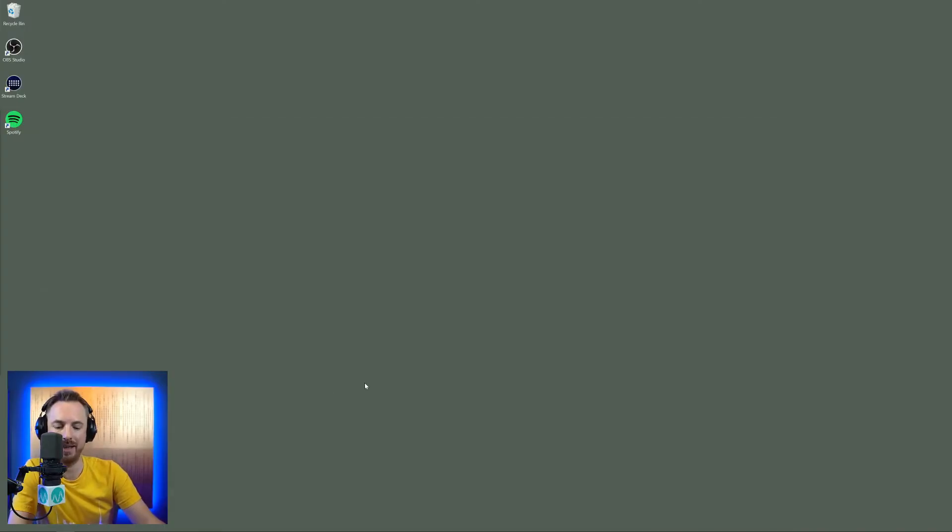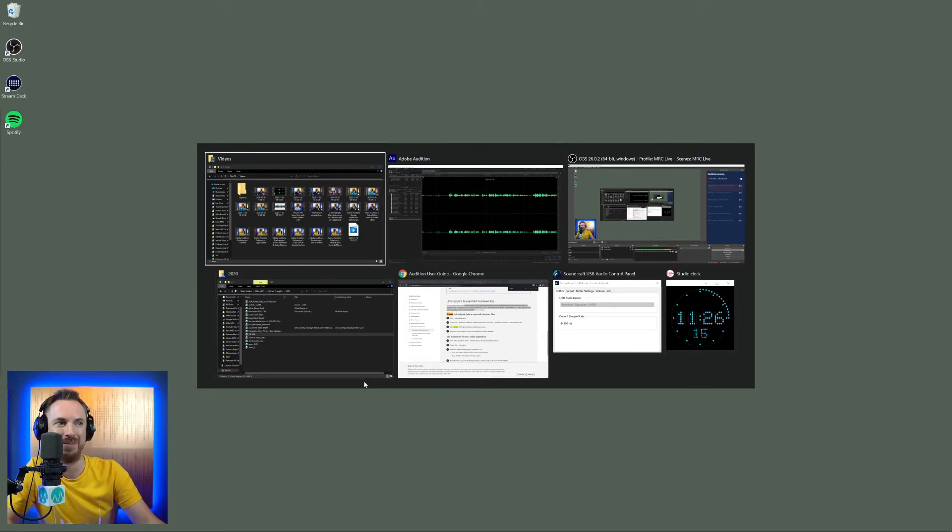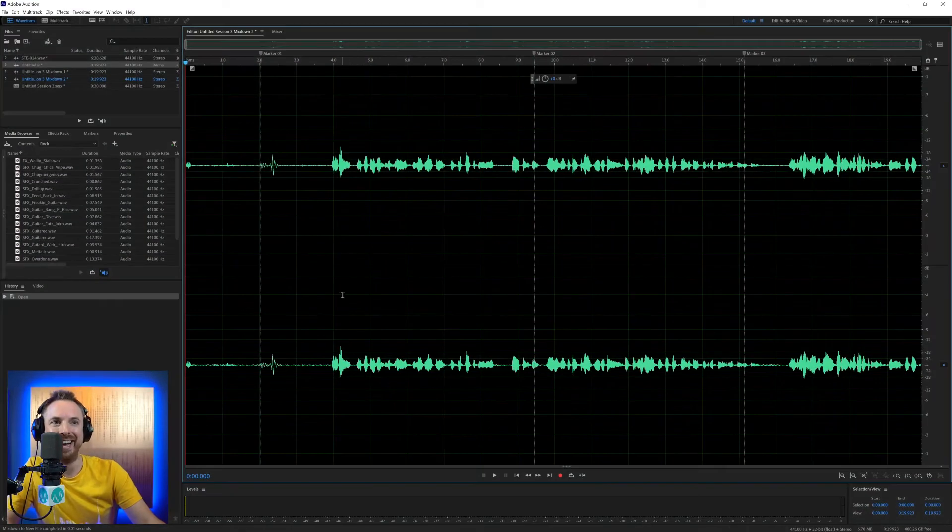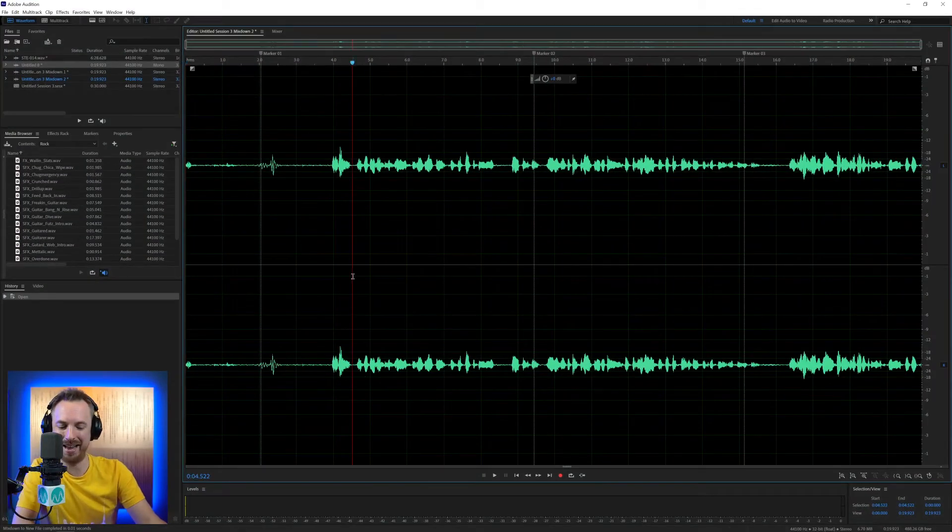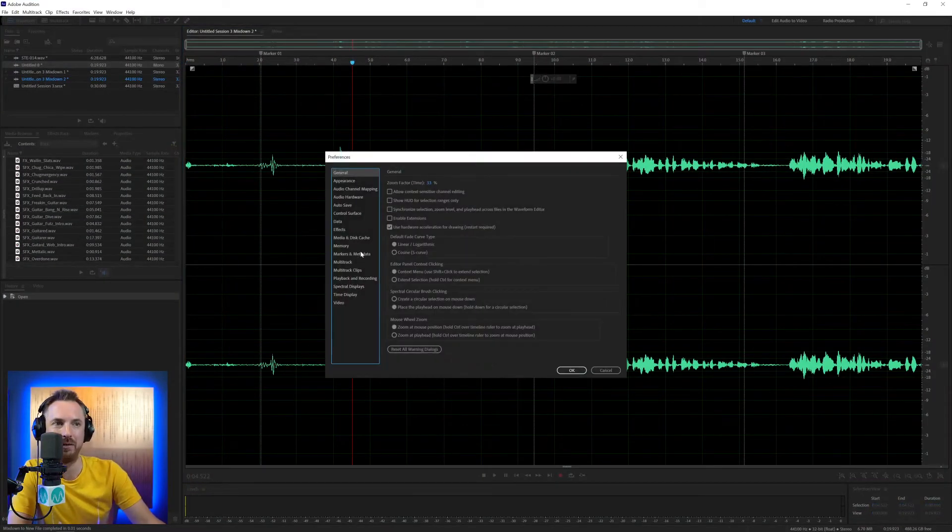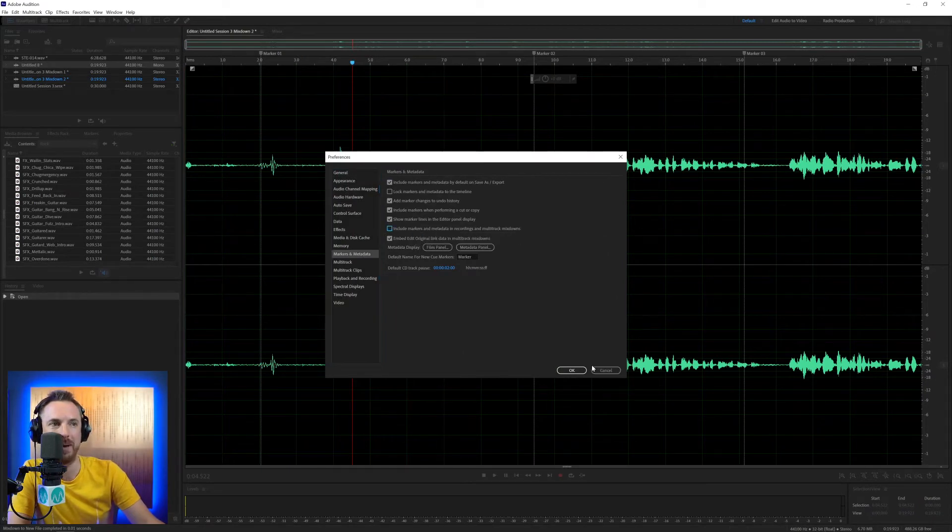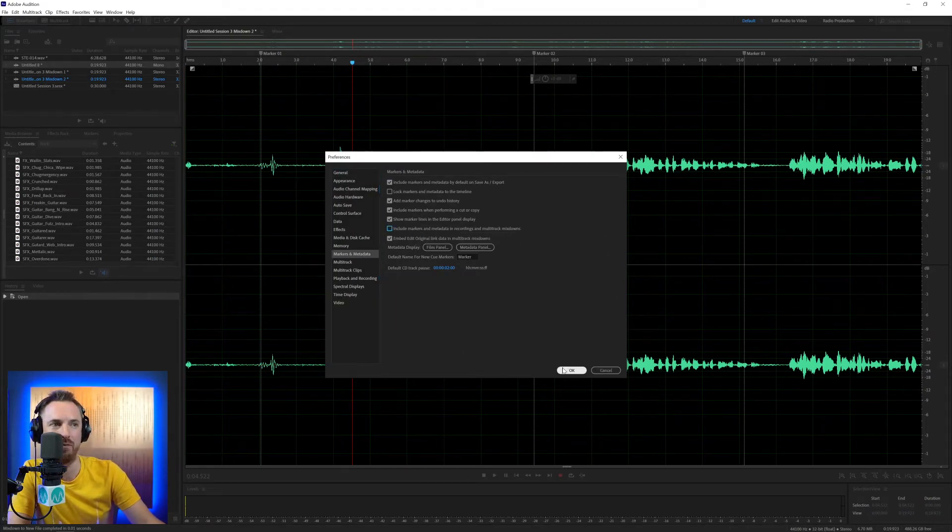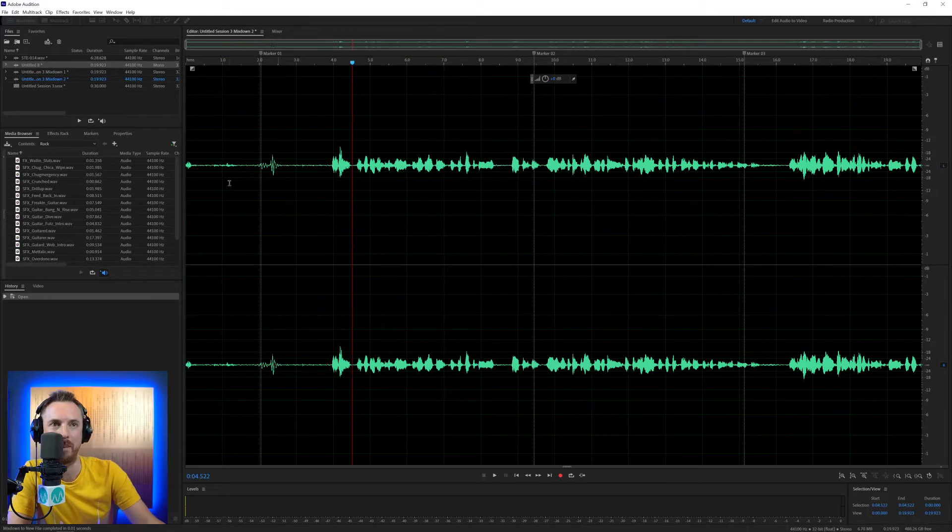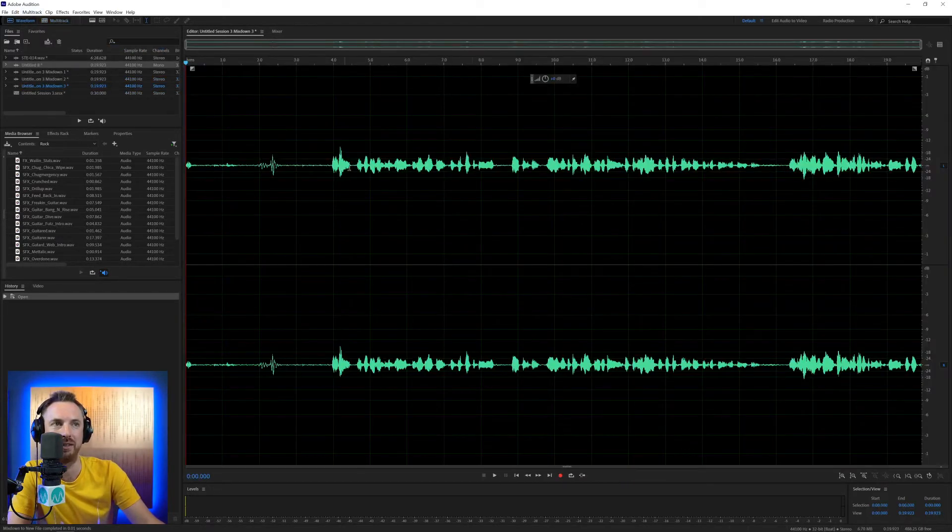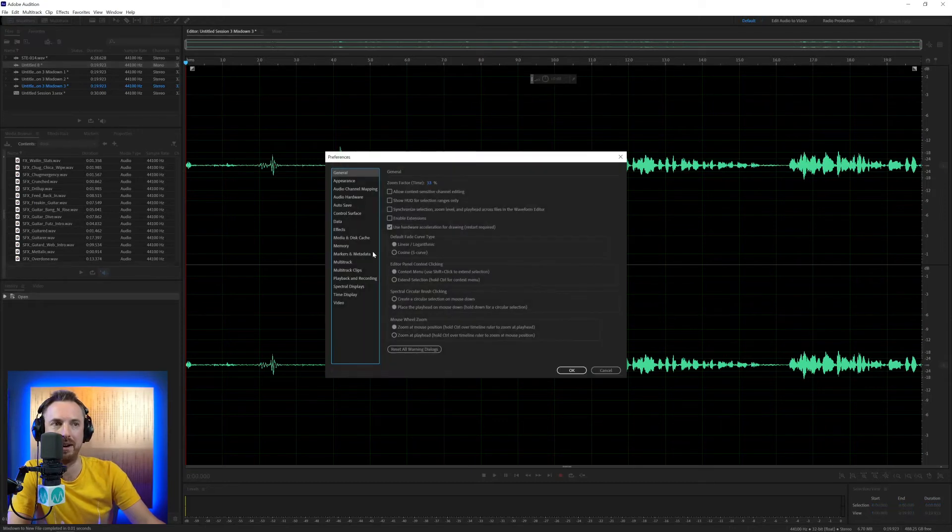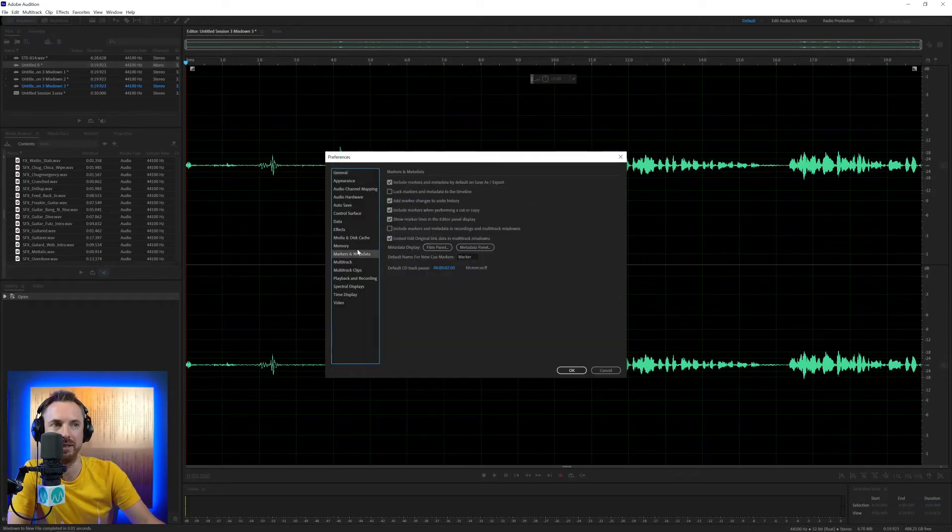You will see that now when I mix down, all those markers will be included. If I had that unticked, let's go back into Adobe Audition. And so let's go into the markers and metadata and show include markers and metadata in recordings and multitrack mixdowns. Now, when I go ahead and mix down this session to file, none of those markers are included. So let's tick that back on.